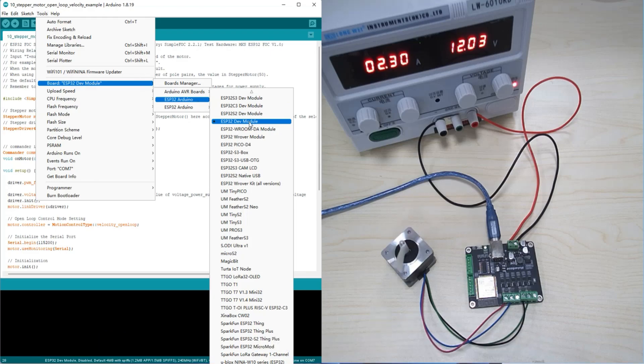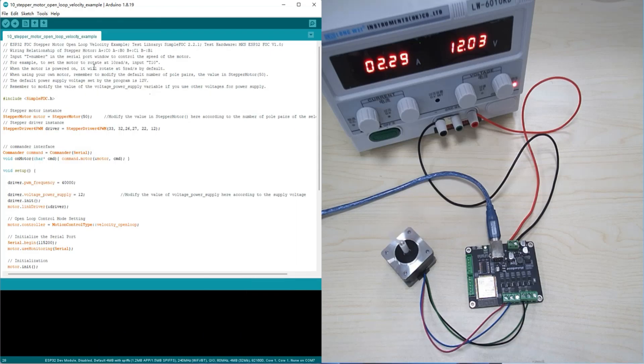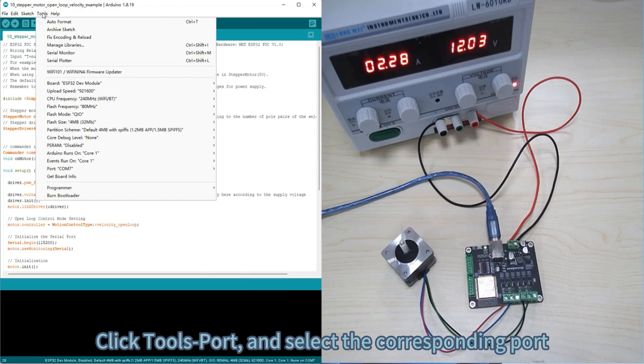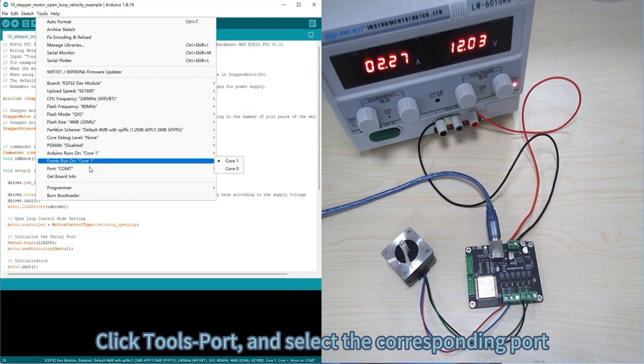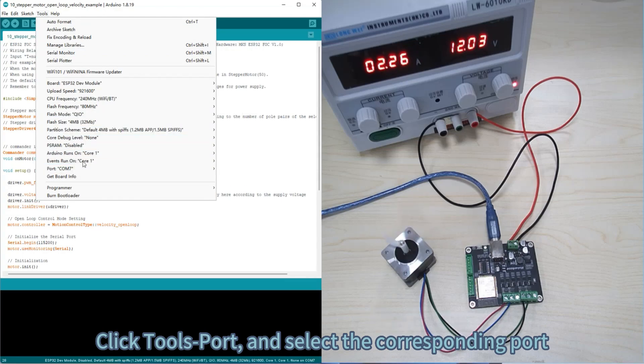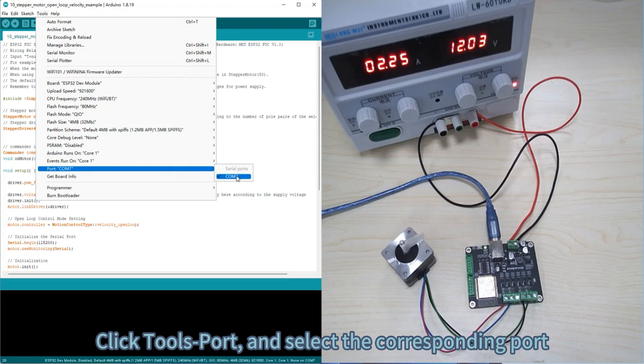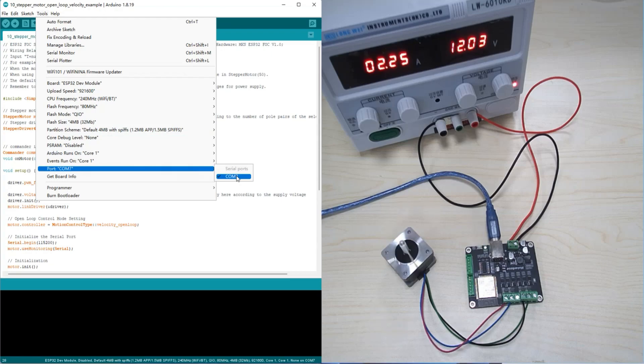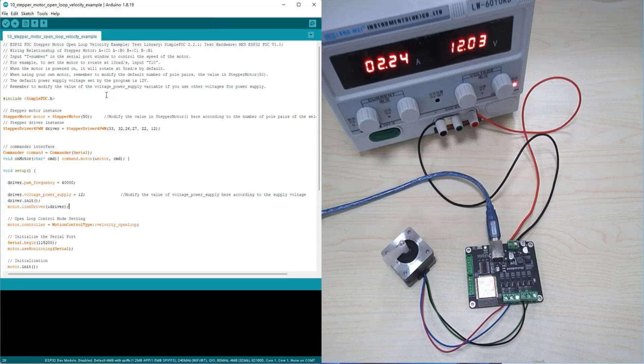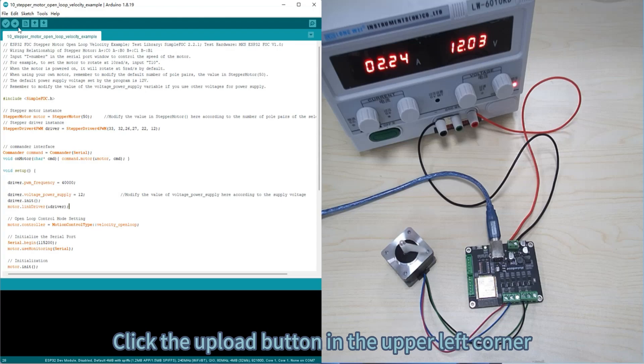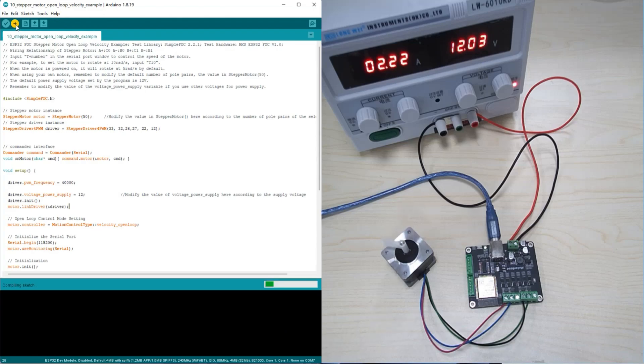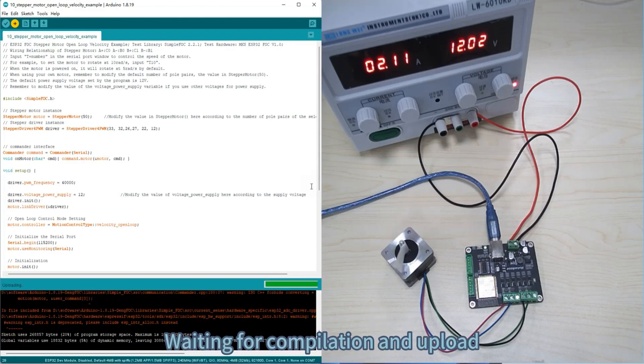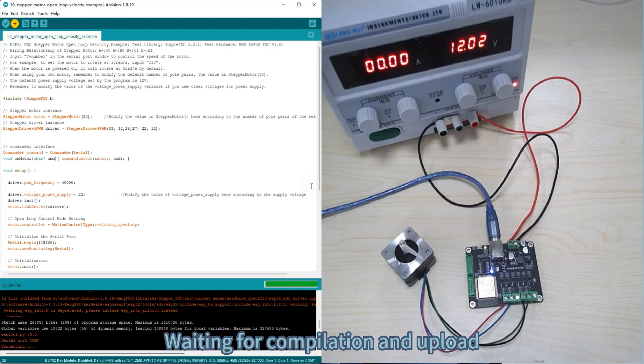Click tools, port, and select the corresponding port. Click the upload button in the upper left corner, then wait for compilation and upload.